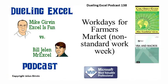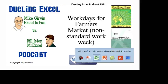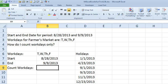Hey, welcome back. It's time for another Dueling Excel podcast. I'm Bill Jelen from MrExcel, we'll be joined by Mike Girvin from Excel is Fun. This is our episode 138, Workdays for a Farmer's Market or any non-standard work week. Alright, tough question today. We have a Farmer's Market that's open on Tuesday, Wednesday, Thursday, and Friday.